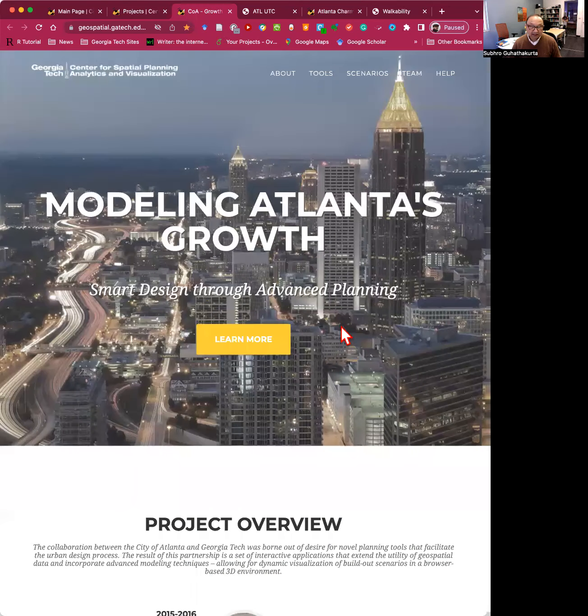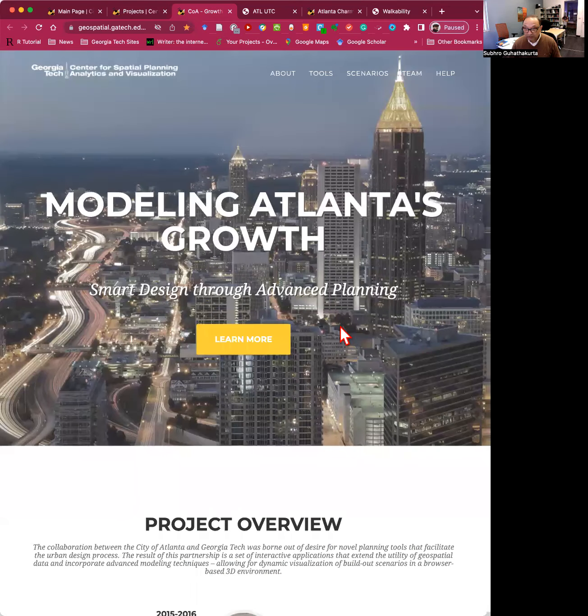And here is another project where we tracked Atlanta's growth over the next 40 years.